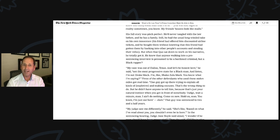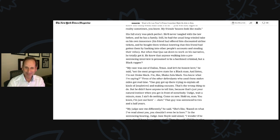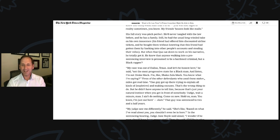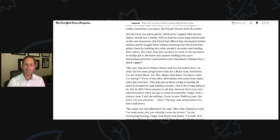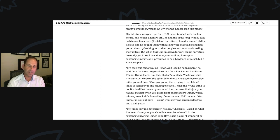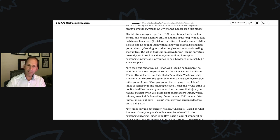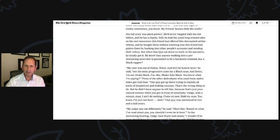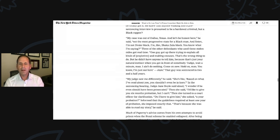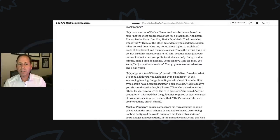My case was out of Dallas, Texas. And let's be honest here, he said. Not the most progressive state for a black man. And listen, I'm not Drake Black. I'm like Shaka Zulu Black. You know what I'm saying? Three of the other defendants who used stolen miles got real time. One guy got up there trying to explain all kinds of expletive and making excuses. That's the wrong thing to do. But he didn't have anyone to tell him because that's just your natural instinct when you get in front of somebody. Judge, wait a minute, man. I ain't do nothing. Come on. Hold on, man. You know, I'm just out here slaying. The guy was sentenced to two and a half years.